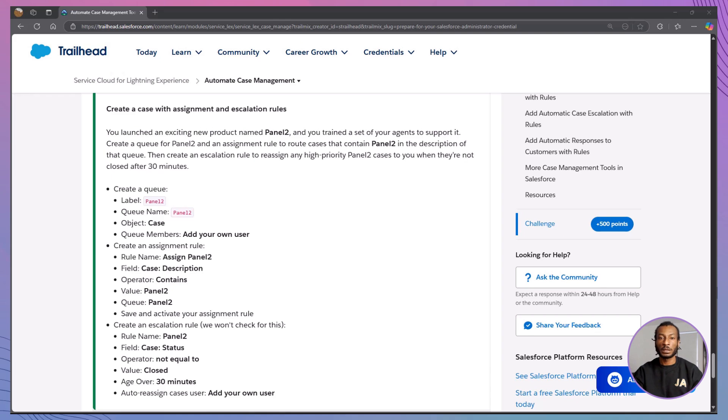Alright. It's time to get hands on. We'll walk through this together. Step by step. Ready? Let's roll.